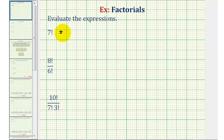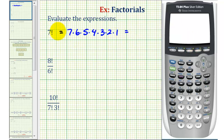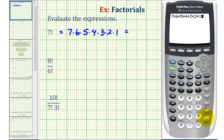So seven factorial is equal to seven times six times five times four times three times two times one. Of course, we could find this product by hand, but let's go ahead and use a calculator. We could leave off the factor of one, but seven factorial is equal to 5,040.